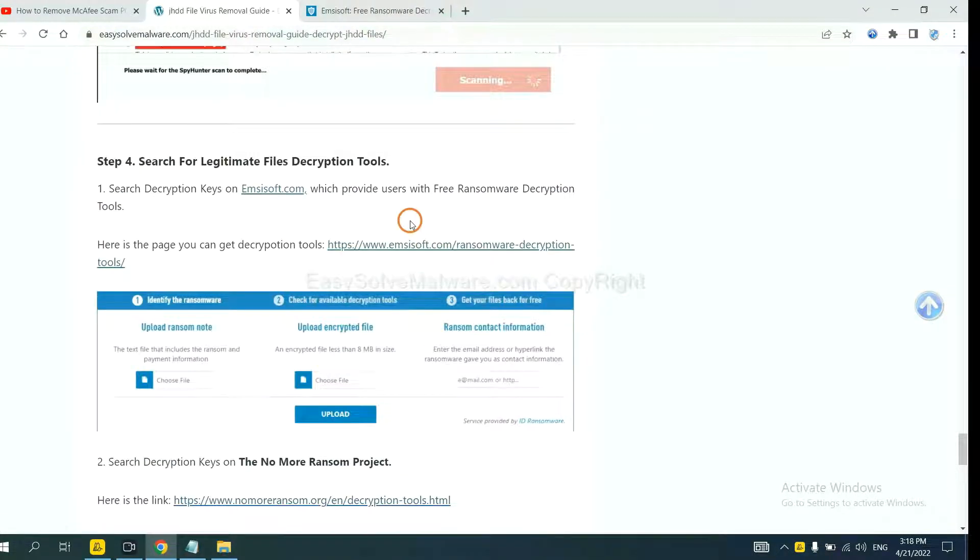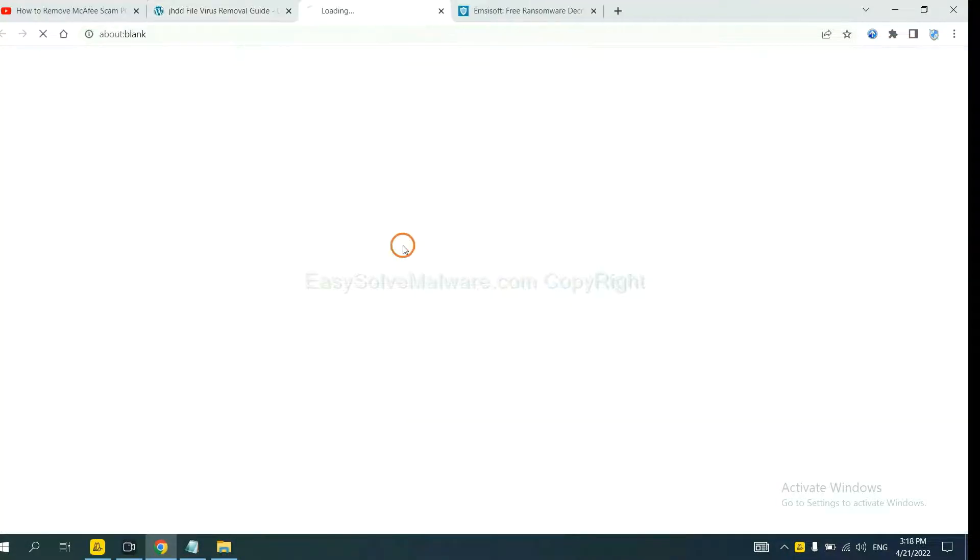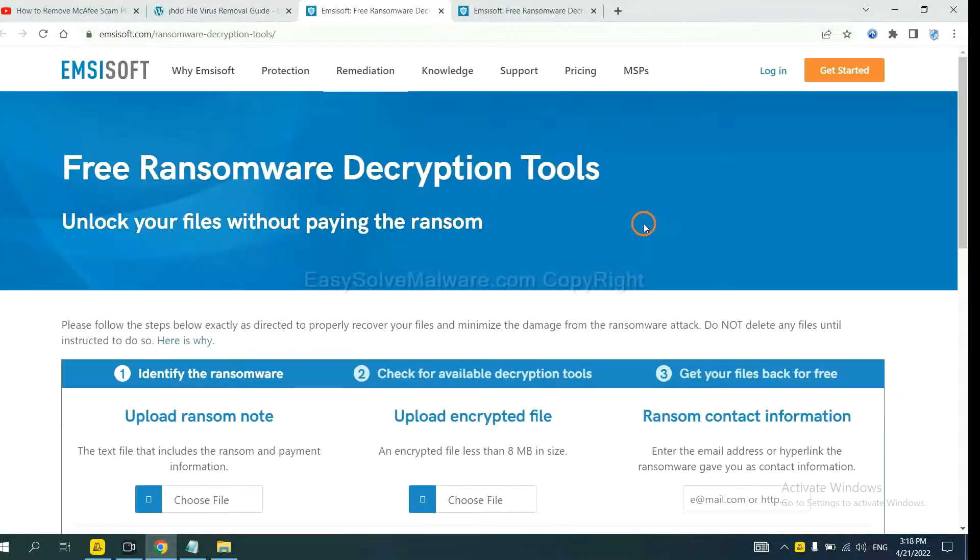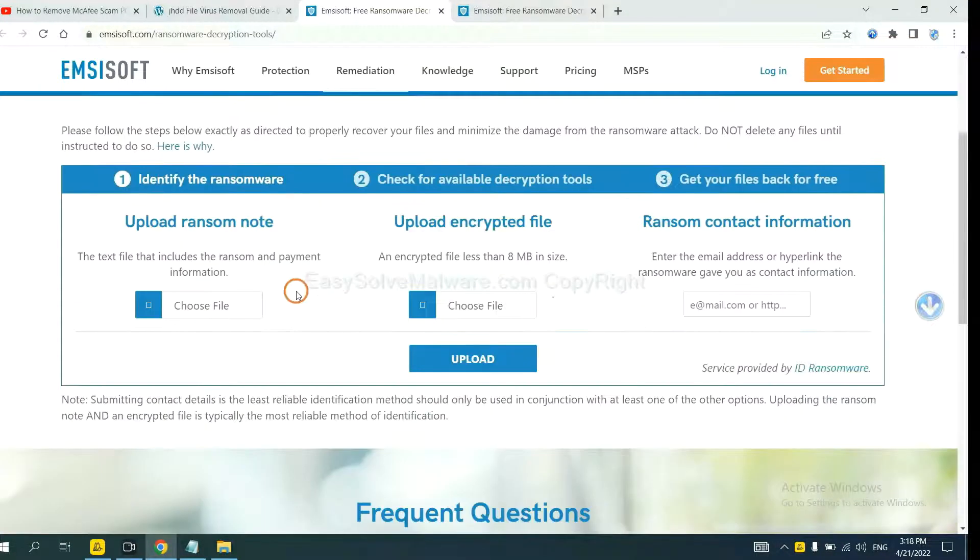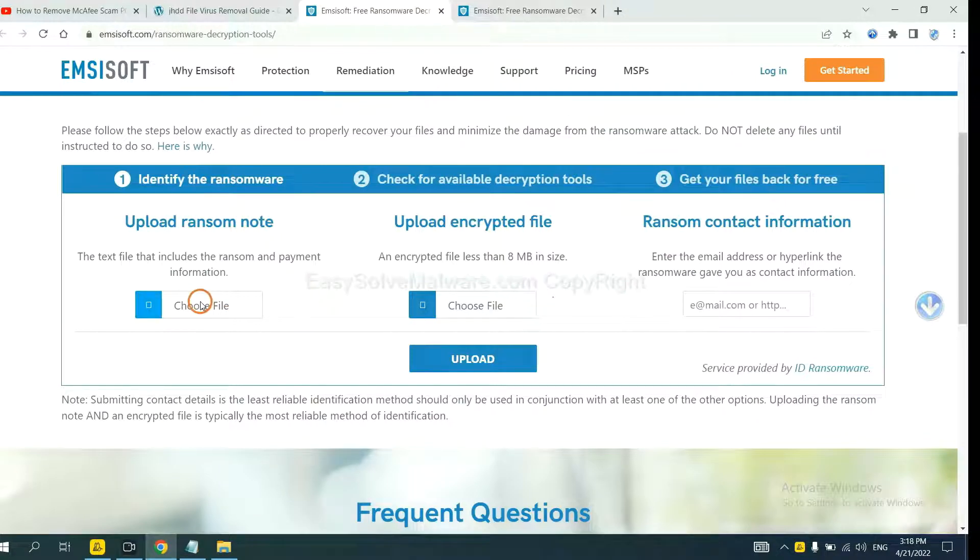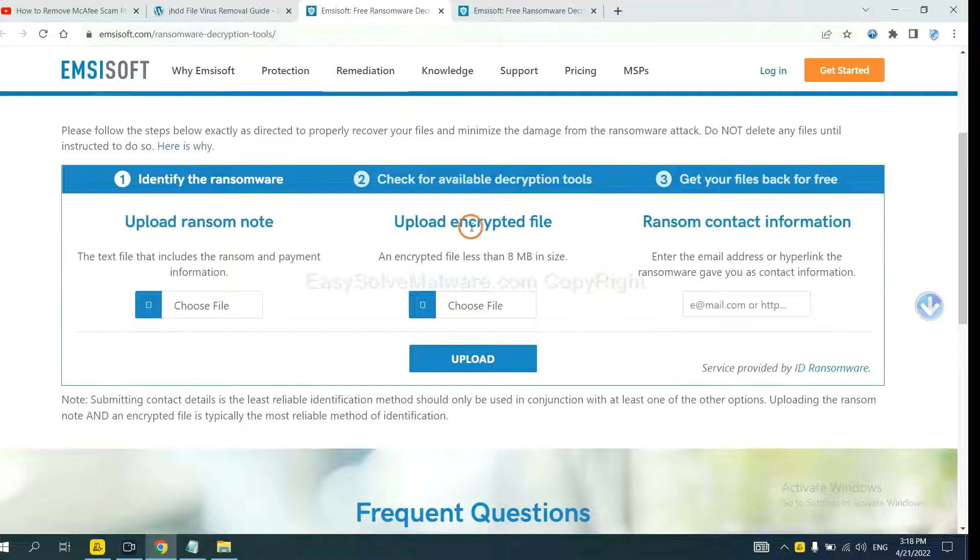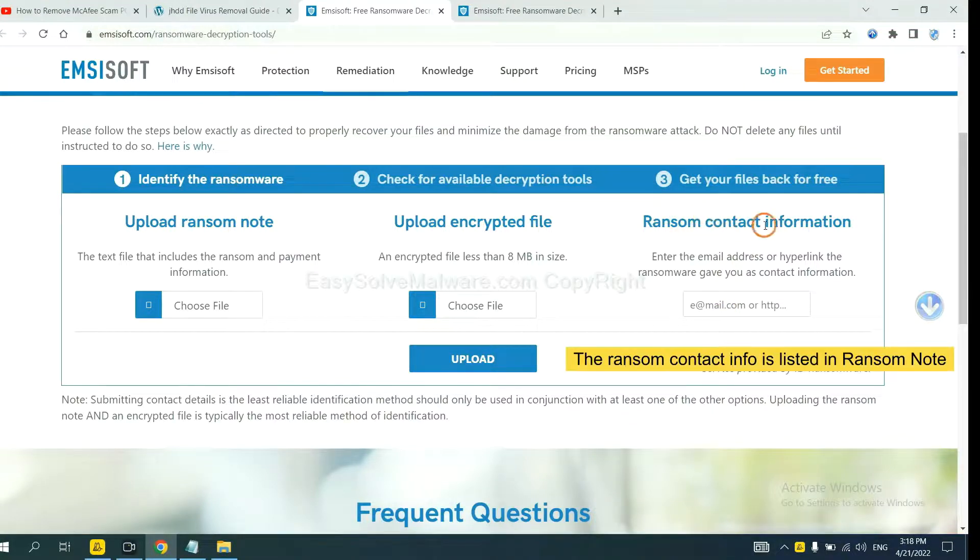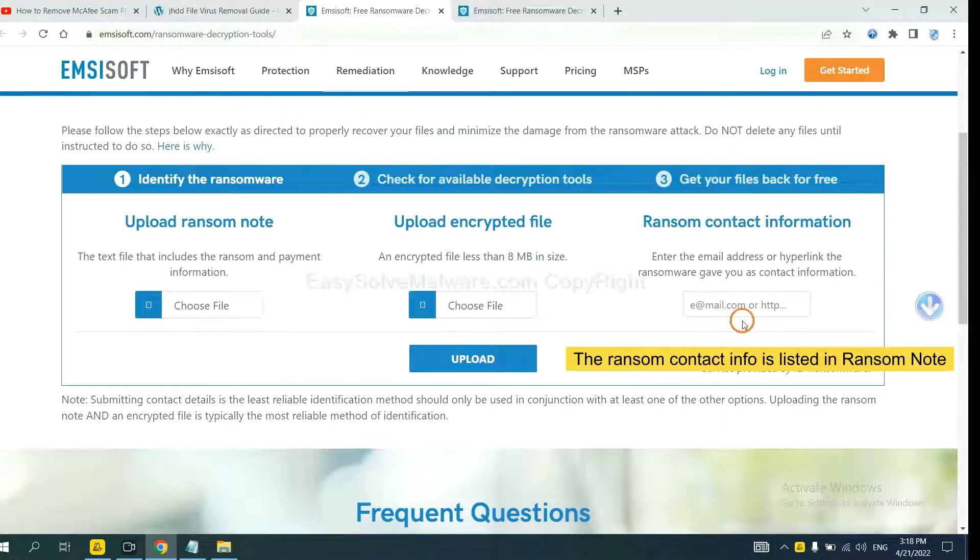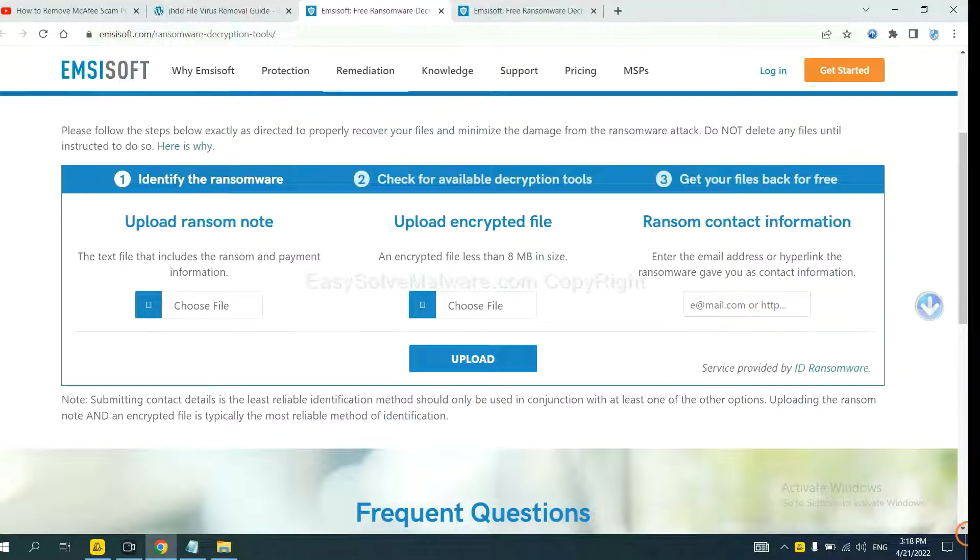First, let's open Emsisoft. Here, you need to upload the ransom note, the encrypted file here, and then input the ransom content information. This is in the ransom note. Let me show you. Here is the ransom note of the ransomware.